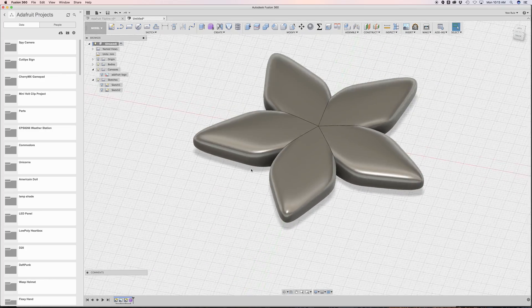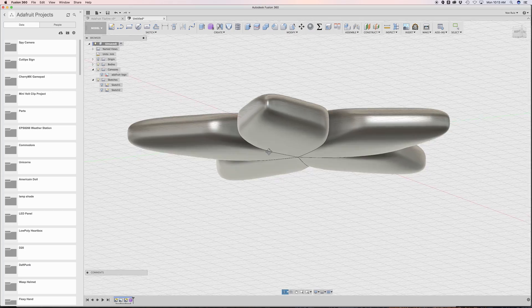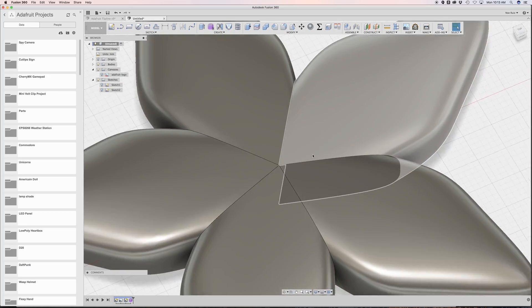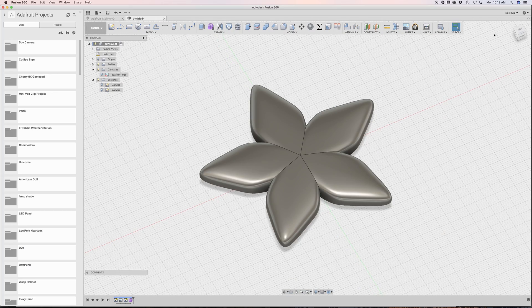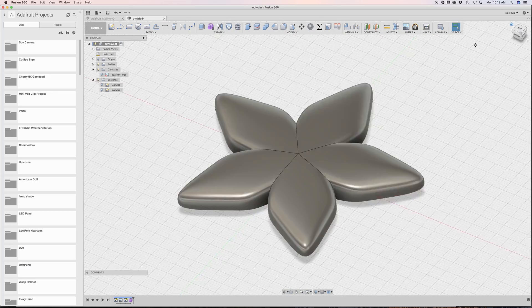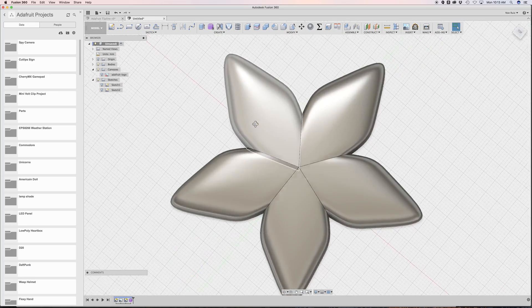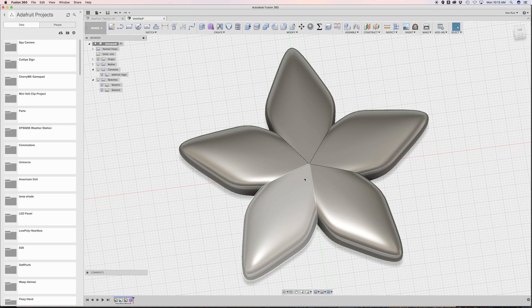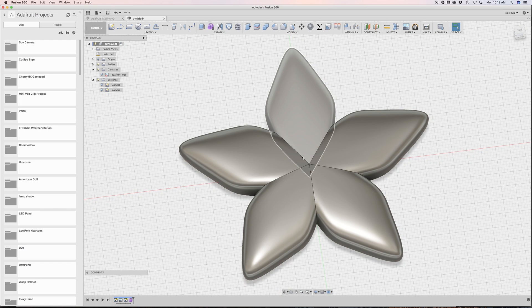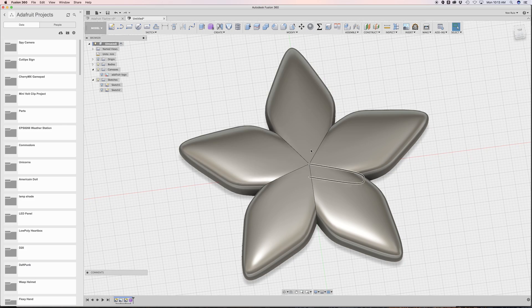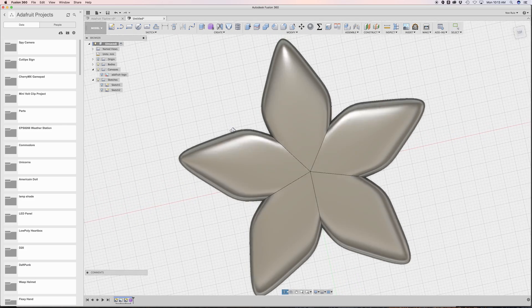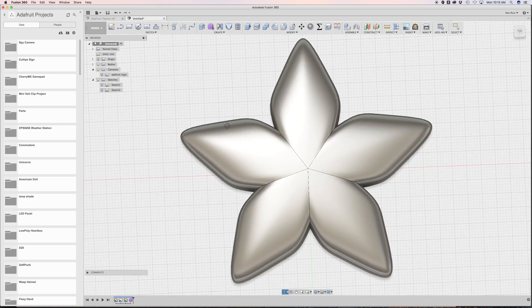This is now manifold, perfect for 3D printing, and it basically resembles our Adafruit logo. At this point, if we wanted to not make a spinner and make like the little seeds, we could do that as well in another sketch and just project them on or cut them through.